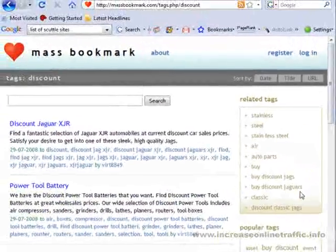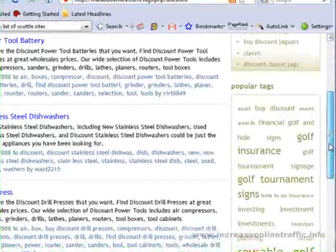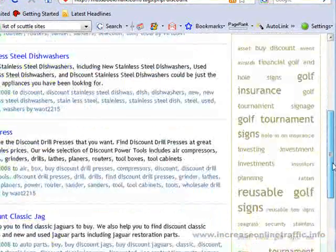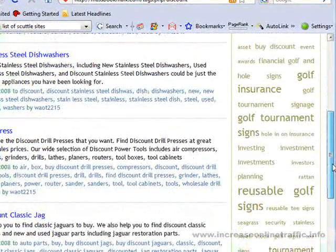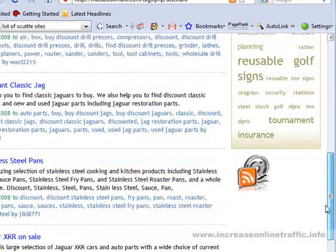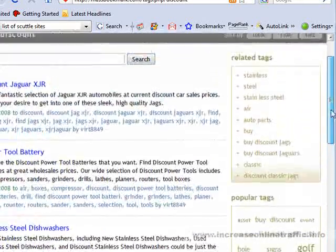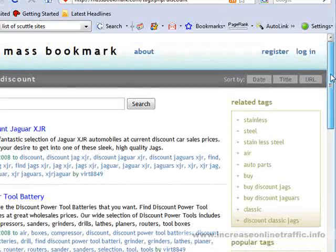If I click on that, it gives me a few different listings. As you can see, there's different titles, different descriptions, and different tag words in there. These tag words, for whatever reason, are loved by the search engines, and it helps them to identify the keywords that are associated with your particular bookmark or your particular information that you've posted.